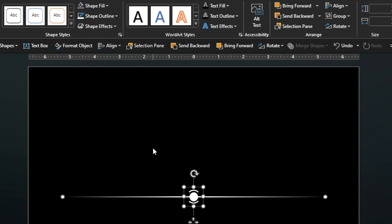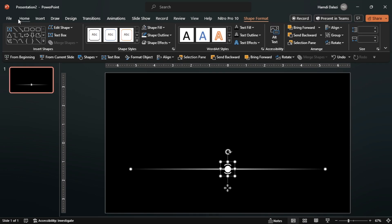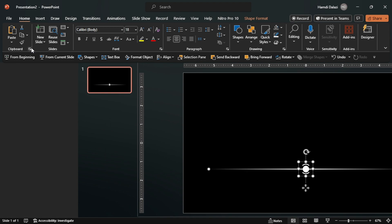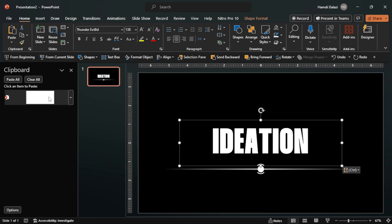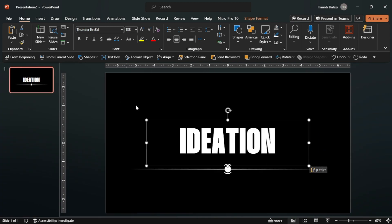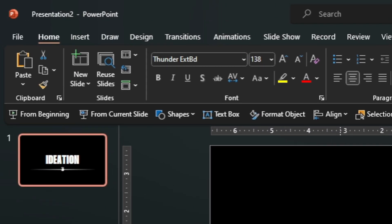Now insert your text. I will be using the Thumbnail Extra Bold font. Links in the description.